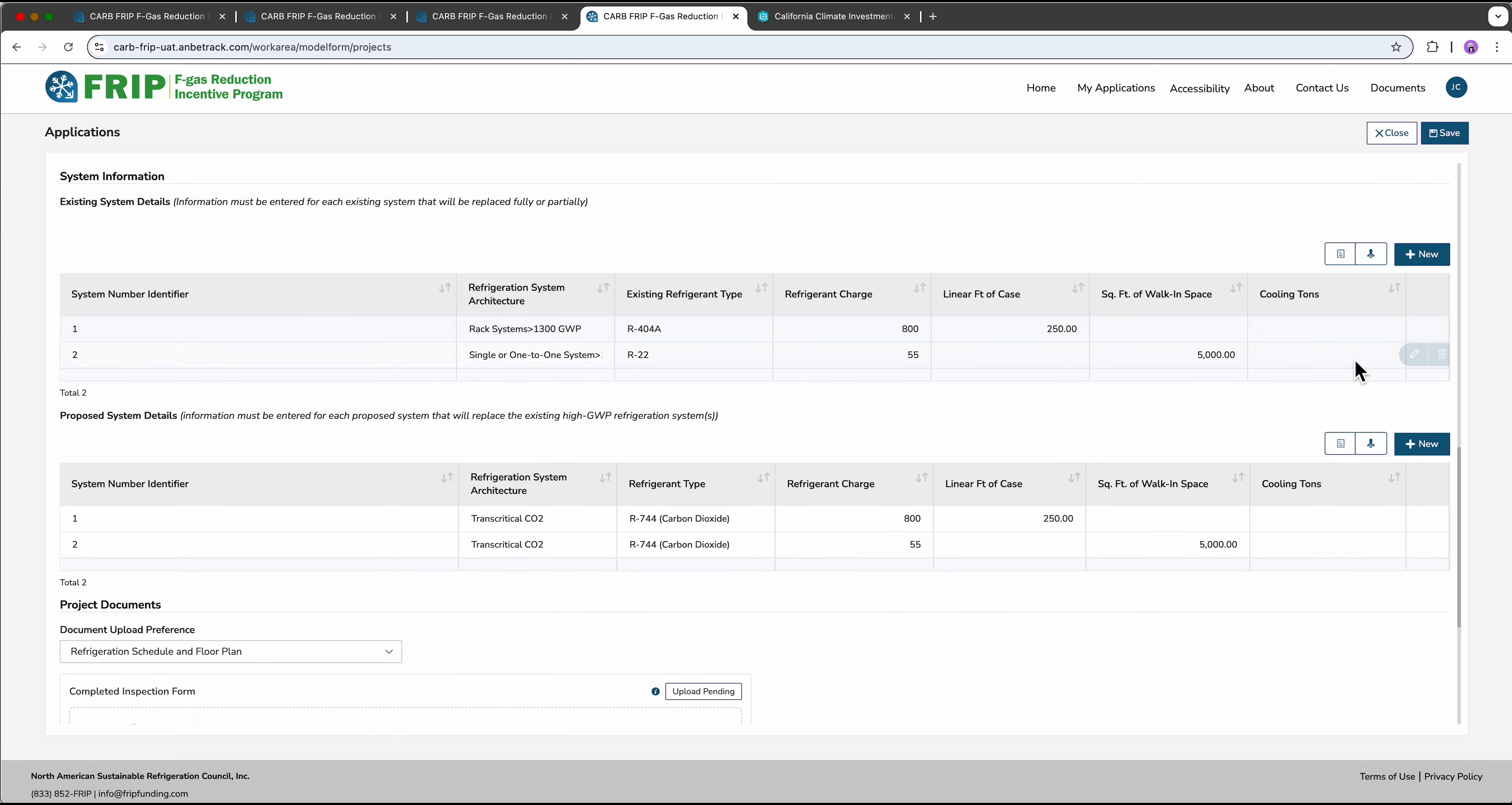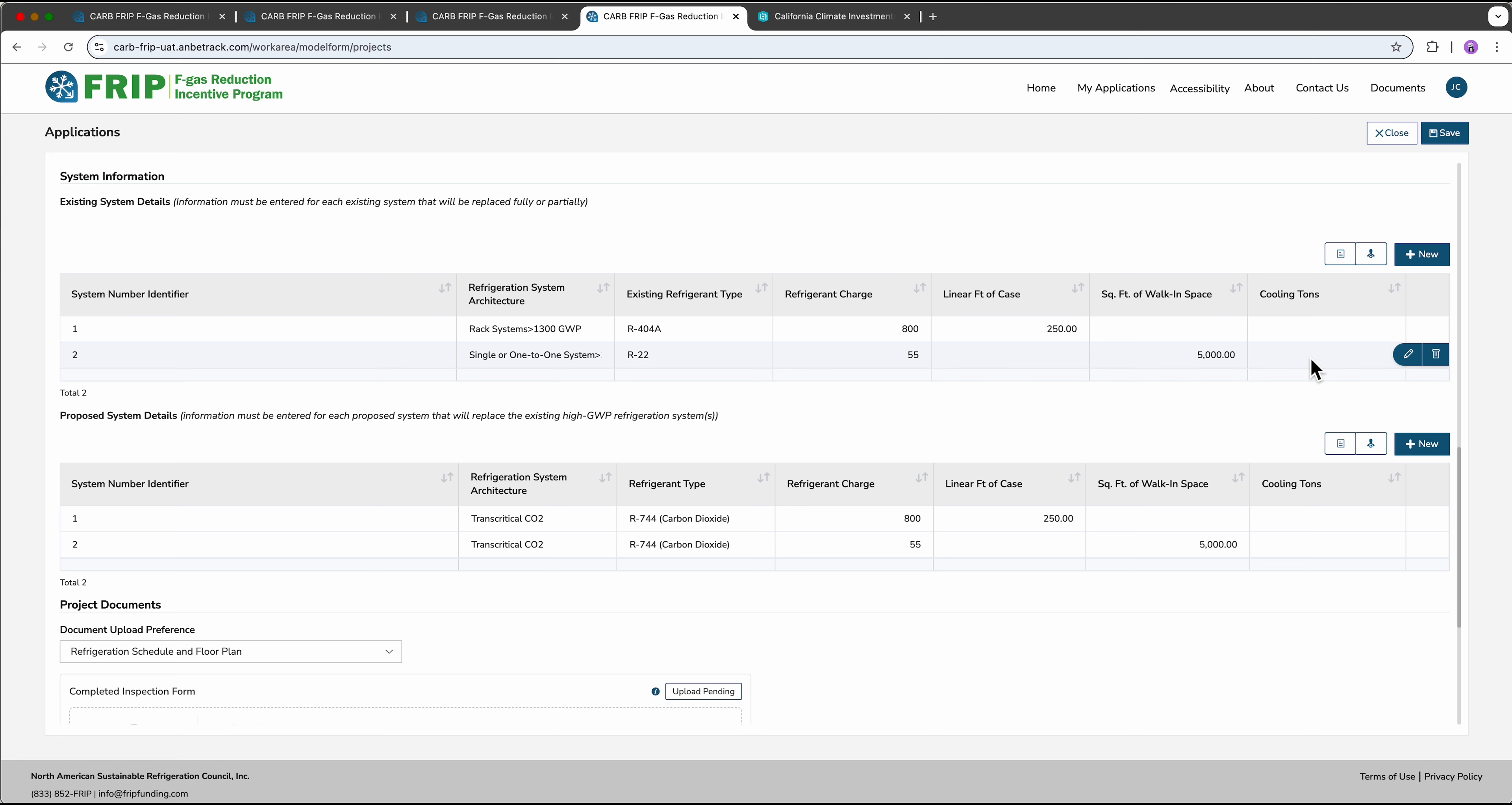Next we'll get into the details of the project itself. What type of systems you currently have, what the existing refrigerant is, how many pounds of charge you have recorded, the load in linear feet of case, square feet of walk-in cooler space, or tons of cooling load if you have an industrial type facility.